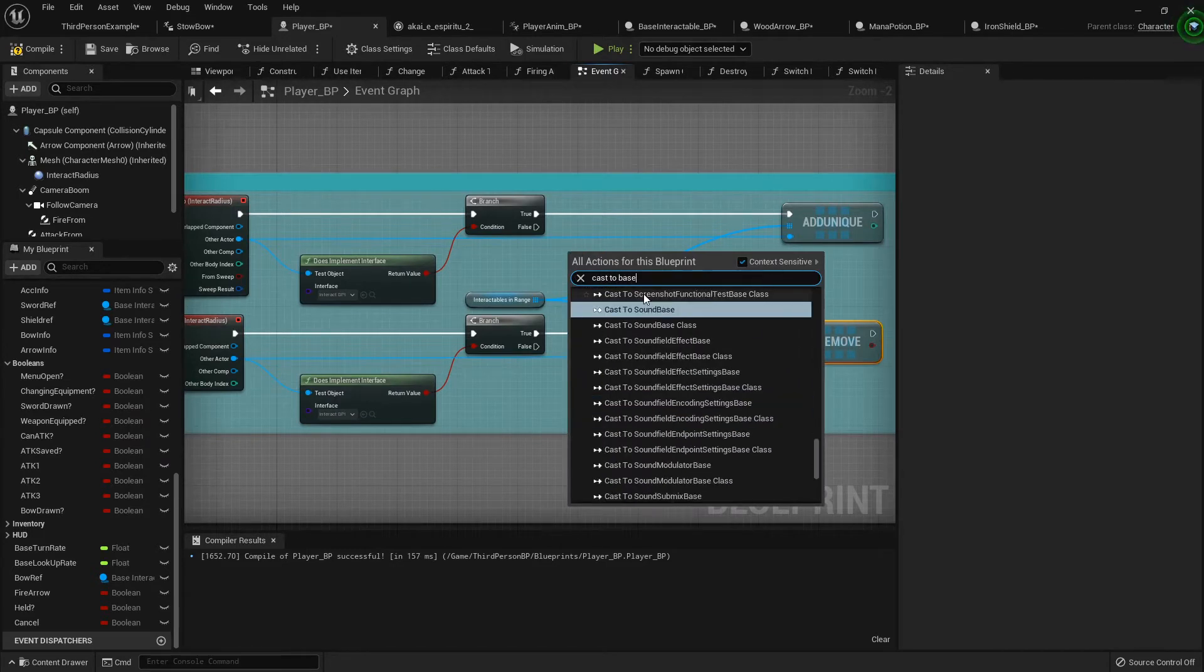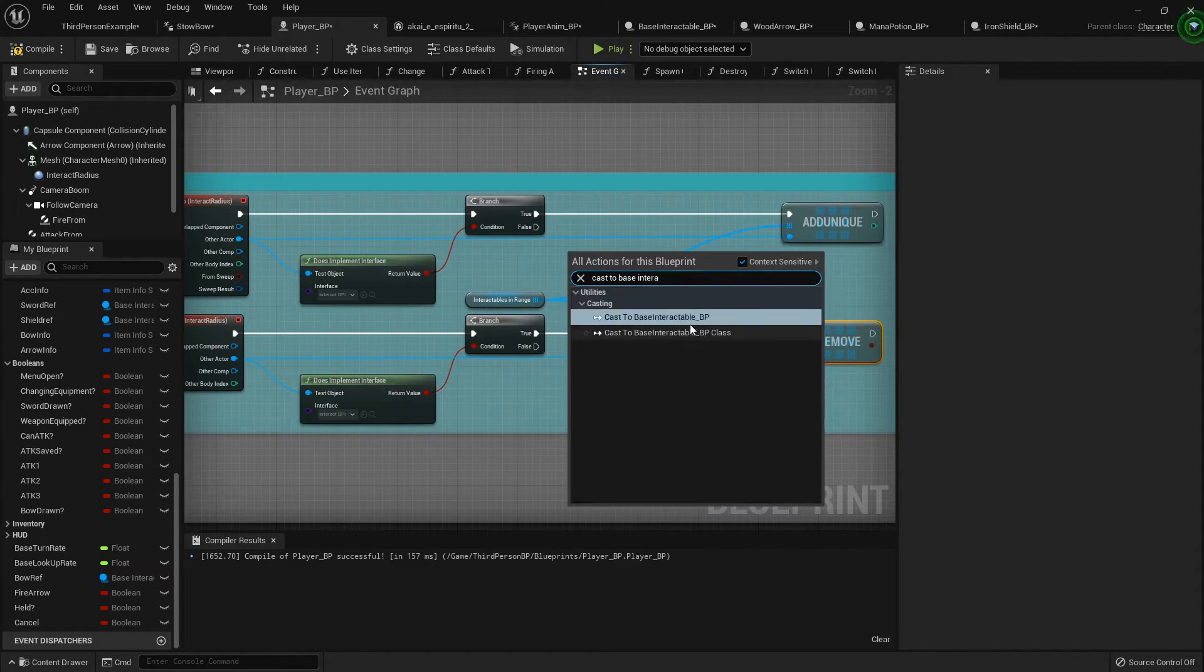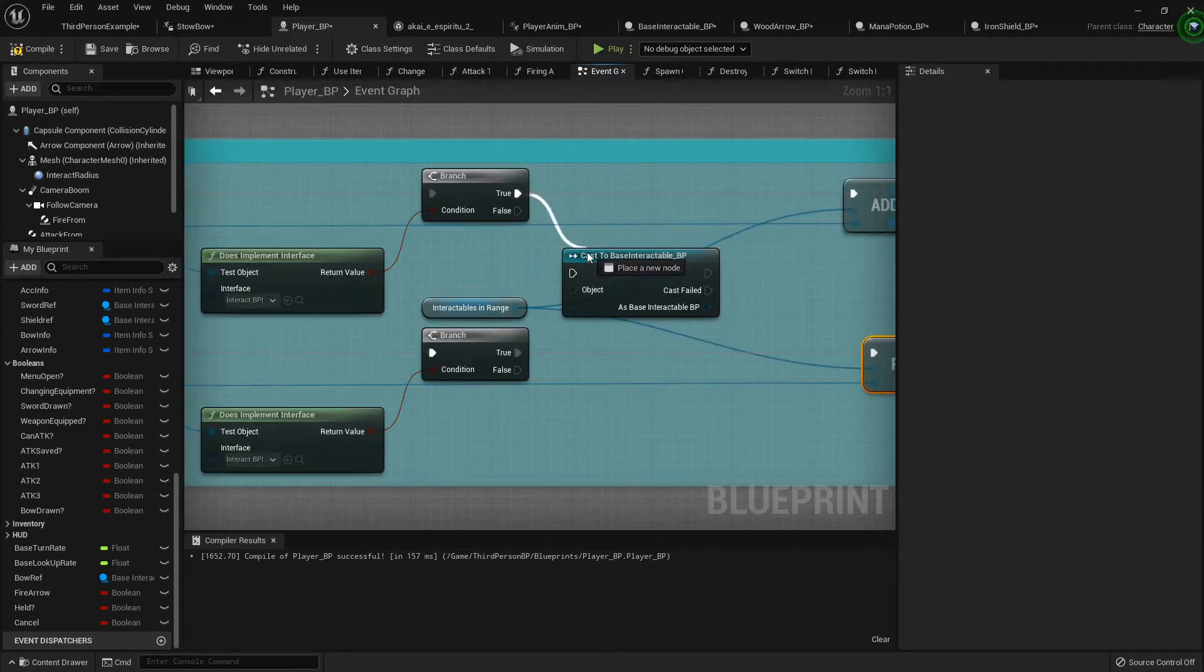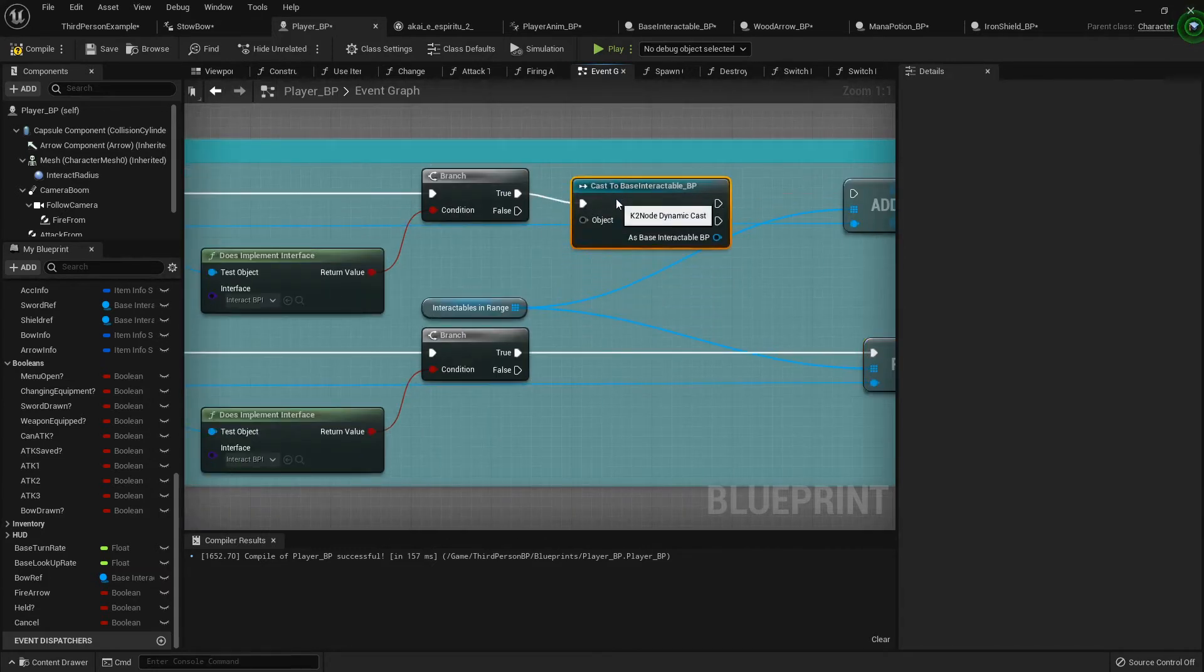Because that's what we're going to be trying to pick up. All of our items are base interactable.